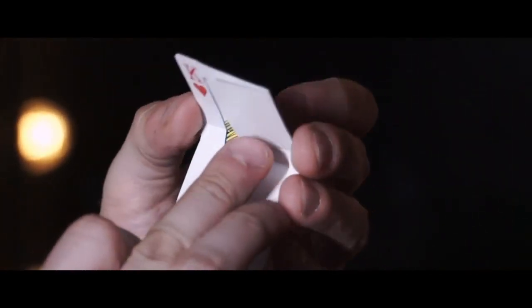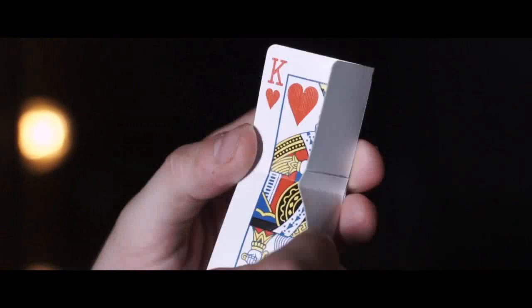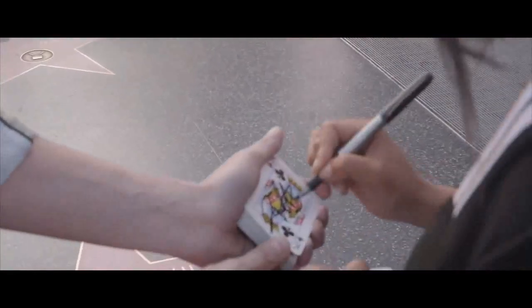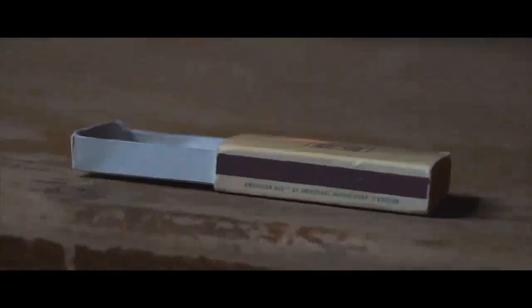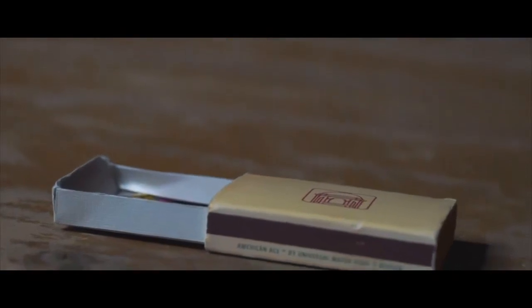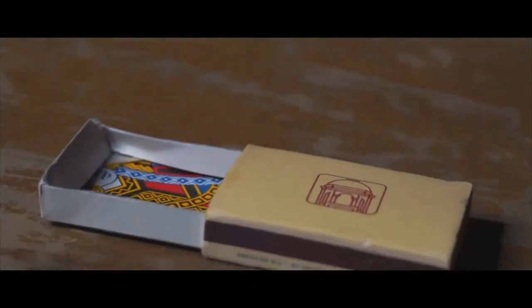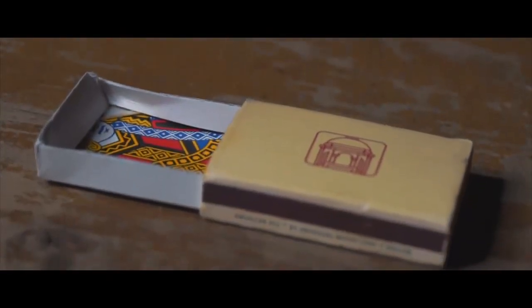Not only do you get a full pack of gimmicks, we also teach you how to perform Lit using a signed card, and we also teach you a brand new international version using a matchbox.